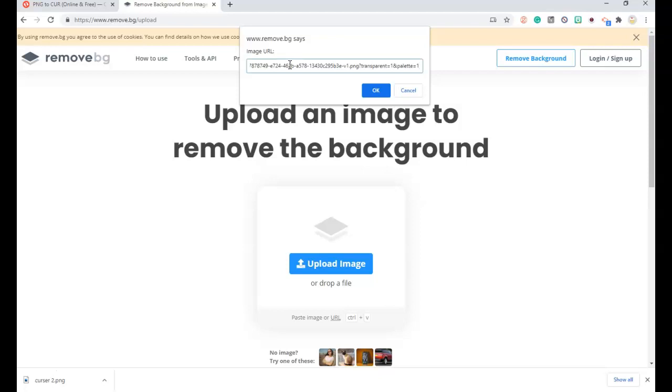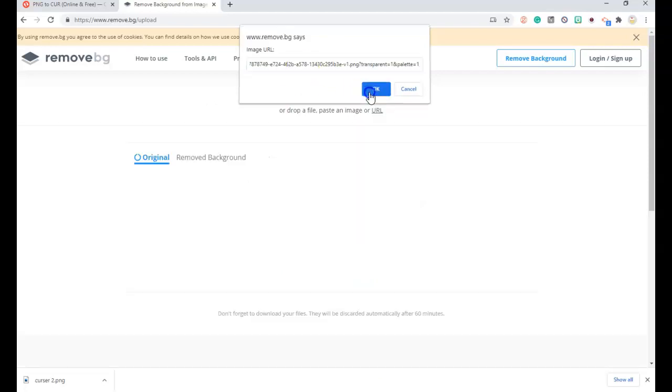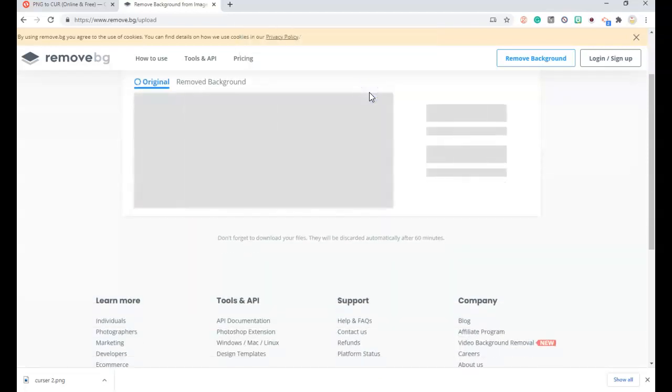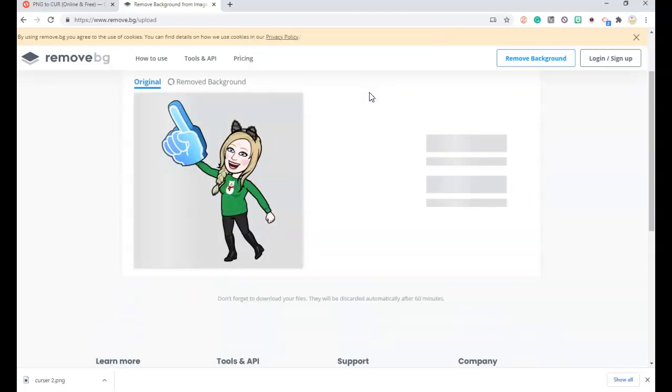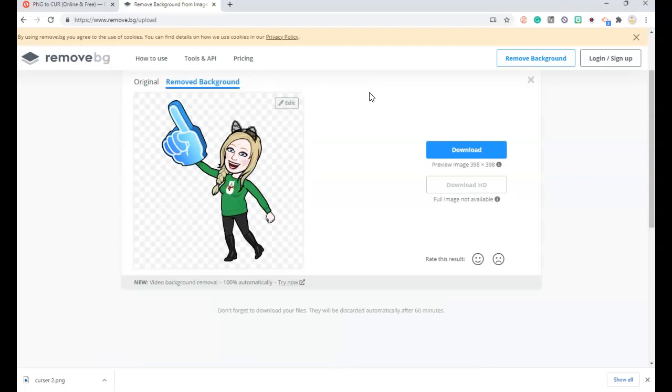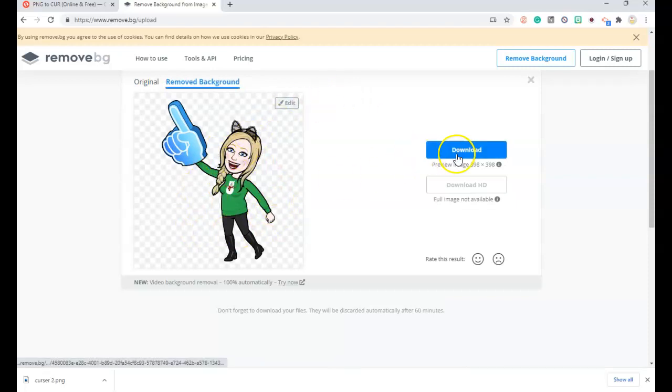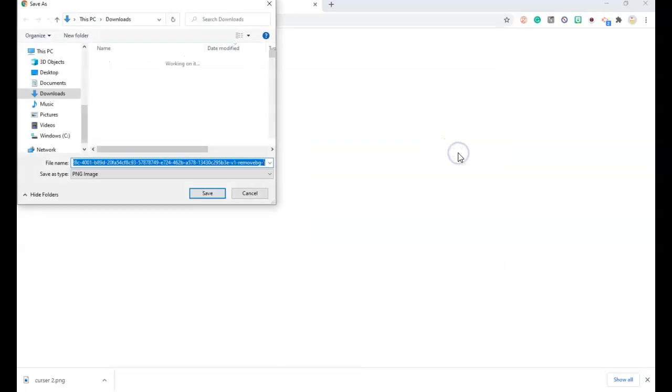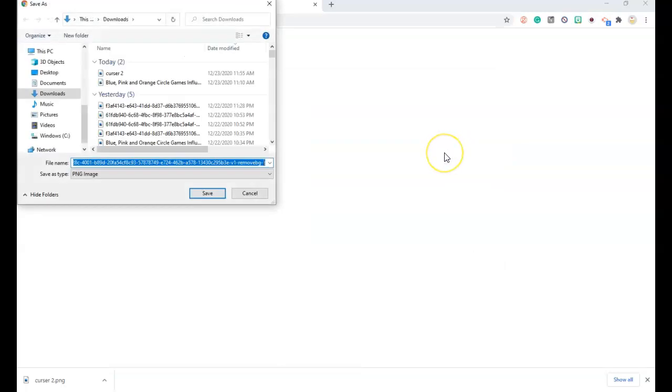Right, and that will take the Bitmoji there. Just wait a second. Everything is good to go. Now I'm going to download this which automatically saves to my download files.